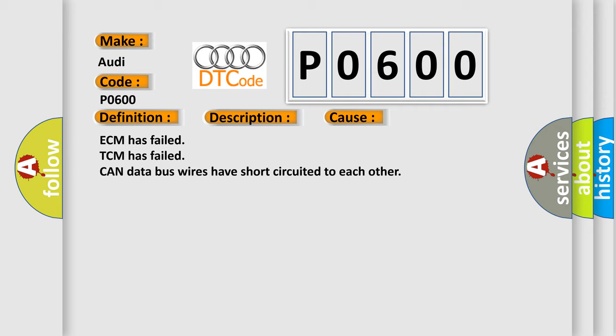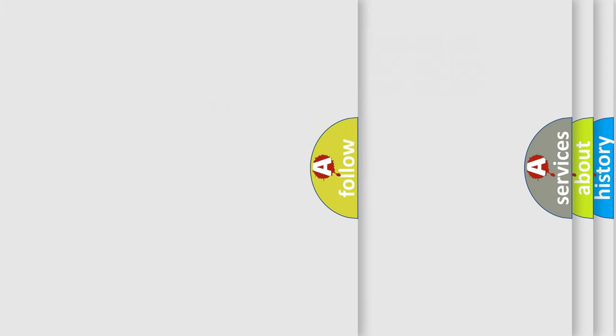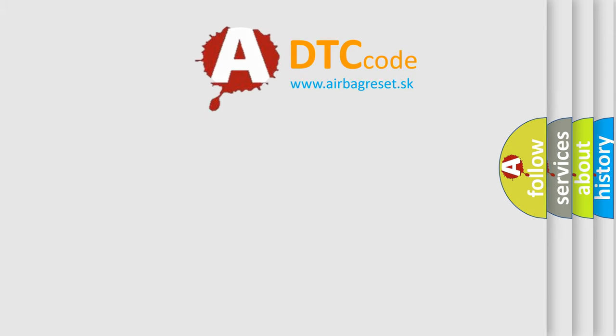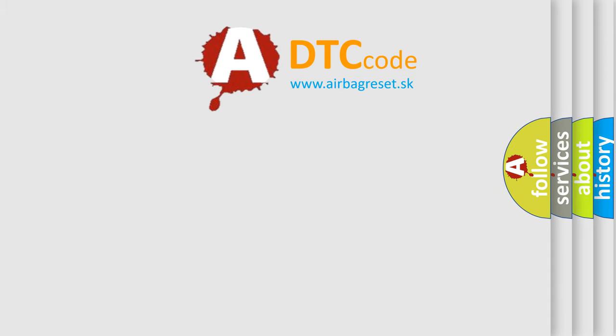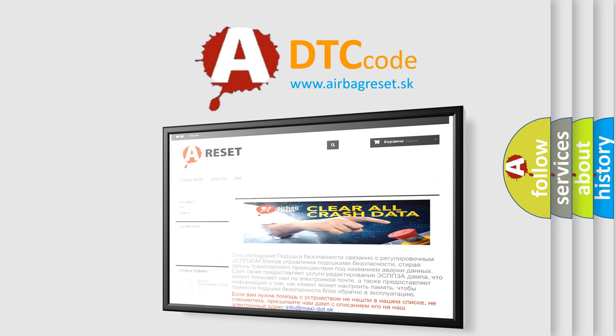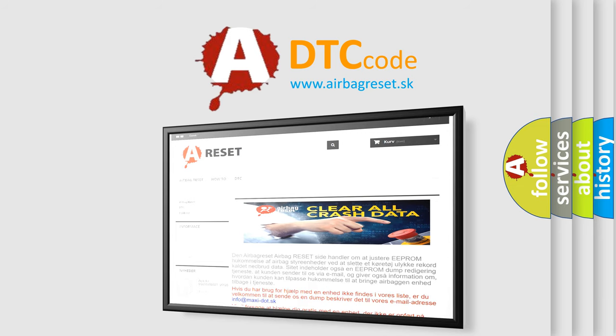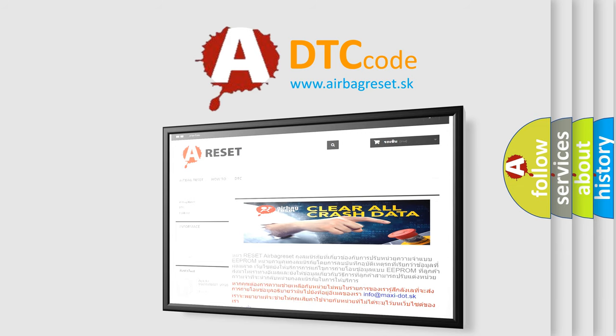The Airbag Reset website aims to provide information in 52 languages. Thank you for your attention and stay tuned for the next video.